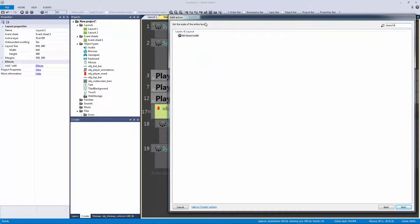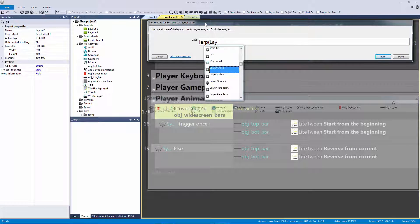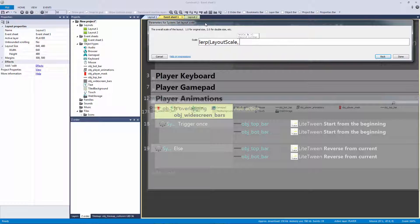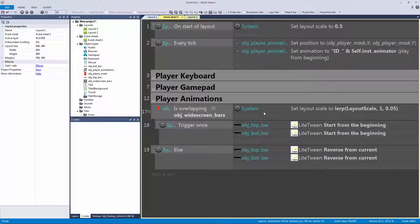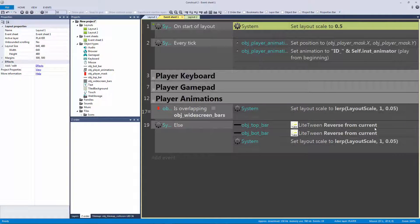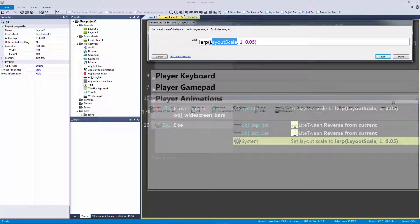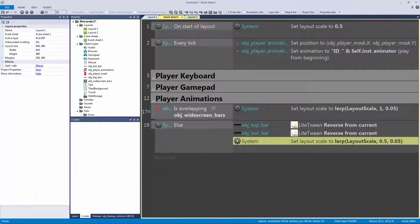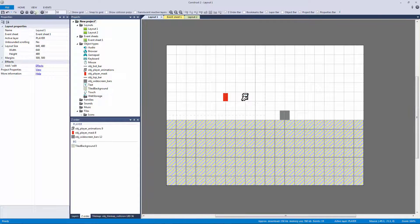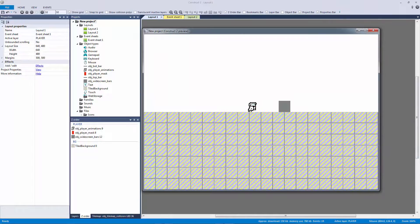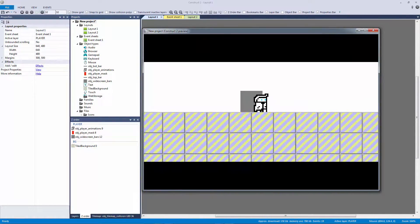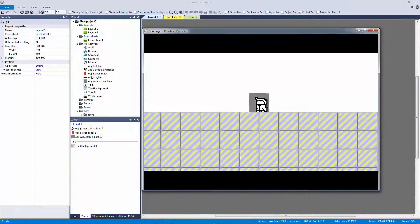We're going to lerp — linear interpolate — which we've done for our camera, between the current layout scale and the target. When overlapping: lerp from the current layout scale of 0.5 to a target of 1, using 0.05 as the speed. No need for delta time here — this should work fine. Copy and paste for the else case: when not overlapping, lerp from the current layout scale of 1 back to 0.5 at the same speed of 0.05. Now let's hit play.